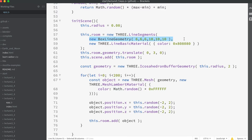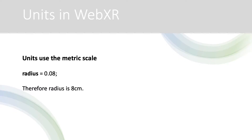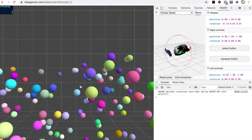Here we create a line box that is six units wide, high, and deep, with width, height, and depth divided into 10 segments. The LineSegments class creates an object rendered as lines rather than triangular faces, so we're directing the renderer to simply draw a line box. After creating the box — saved as the class property 'room' — we add it to the scene. Then in a for loop we create 200 randomly colored spheres with radius 0.08, which is eight centimeters. In a VR experience, units are metric — one unit equals one meter — so units are very important.